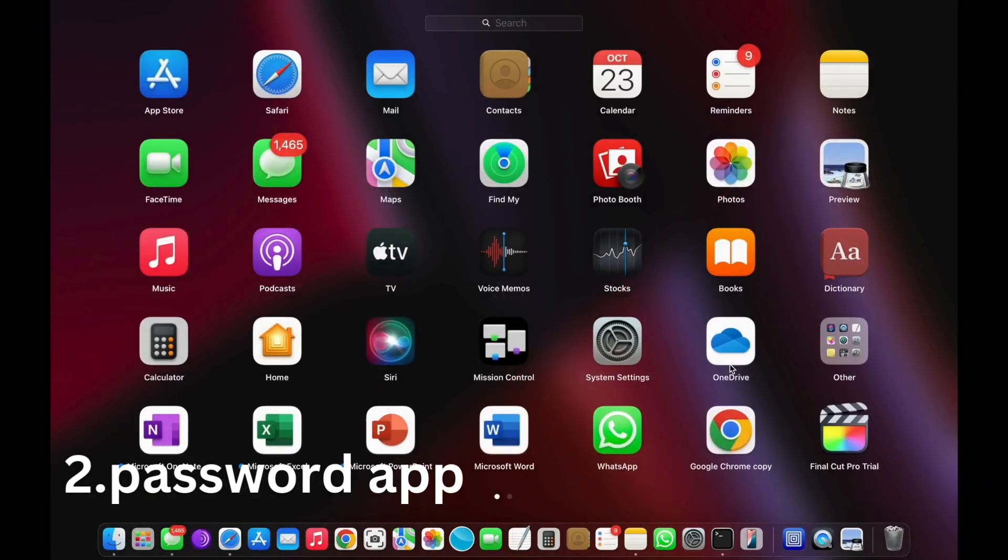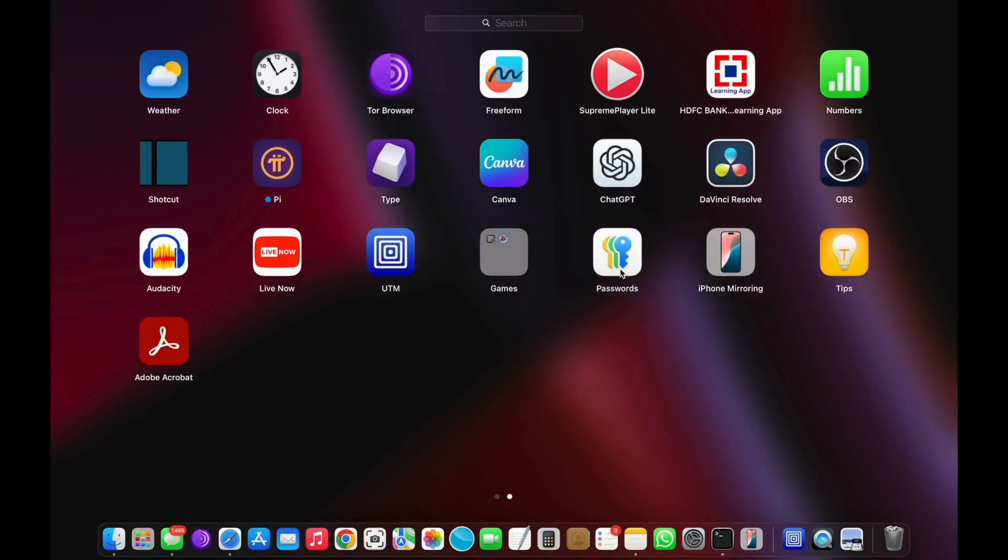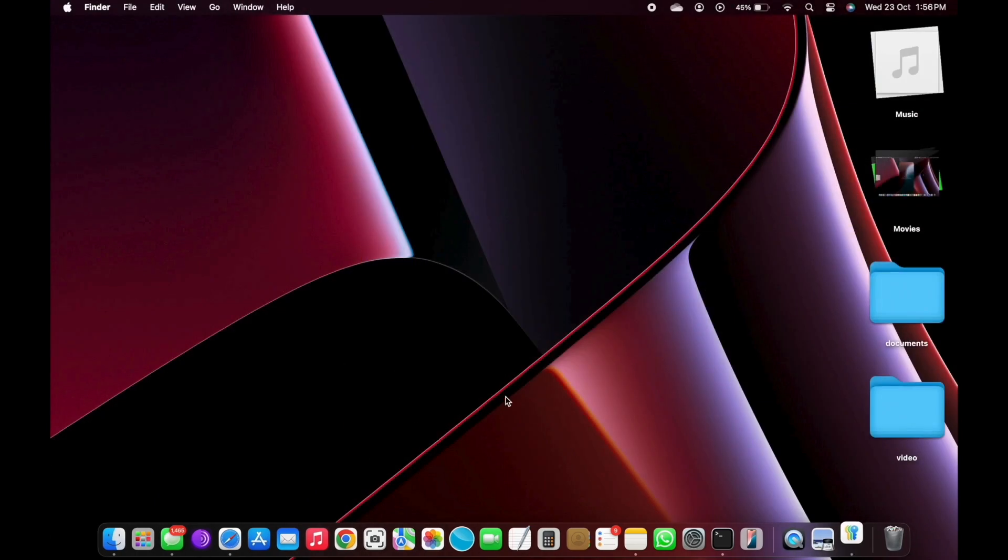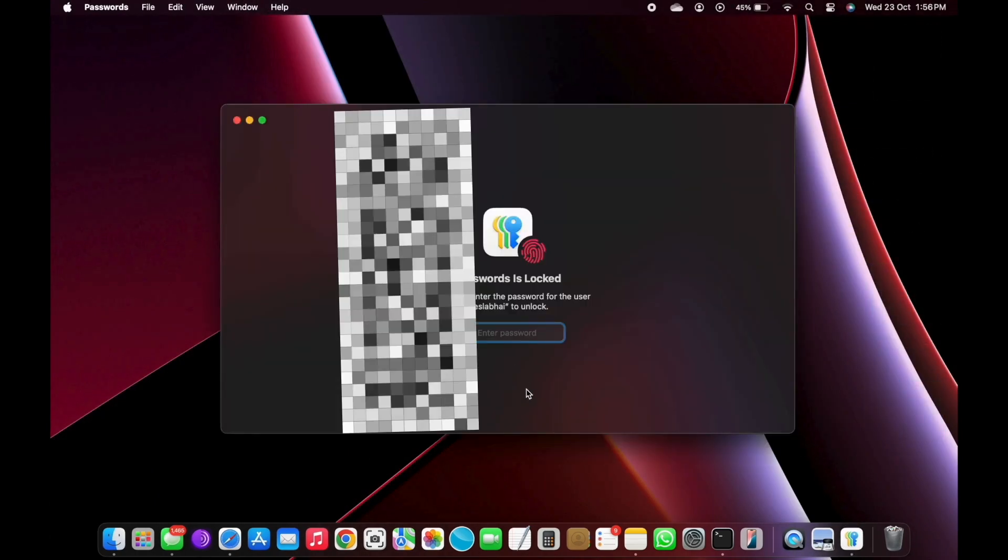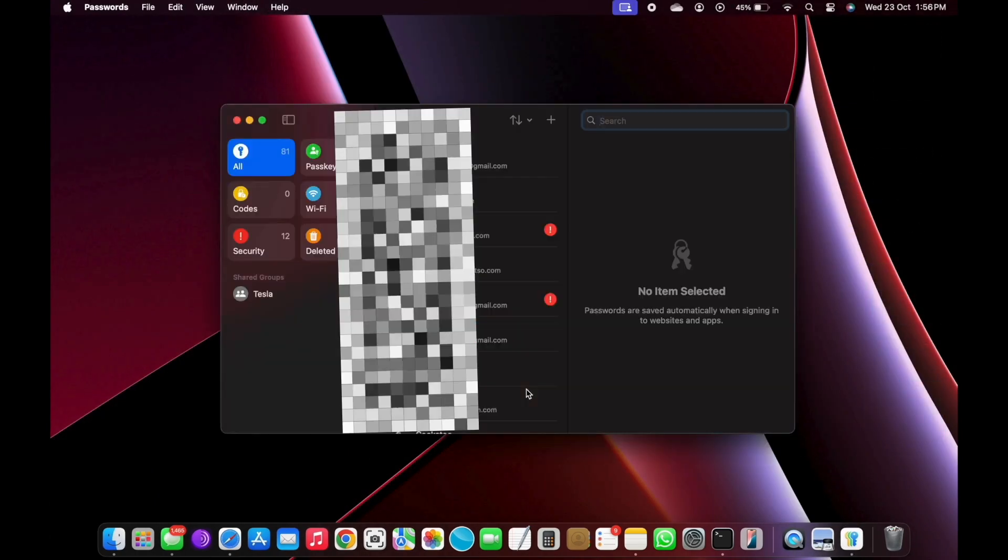Number 2: Passwords app. Third-party password managers have been around for over a decade, but I've never trusted my passwords with any of them.